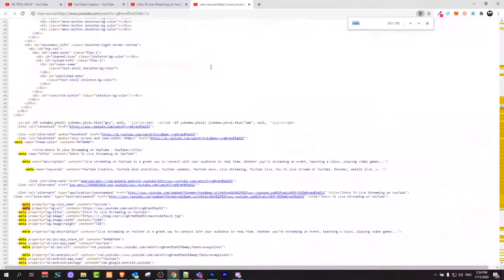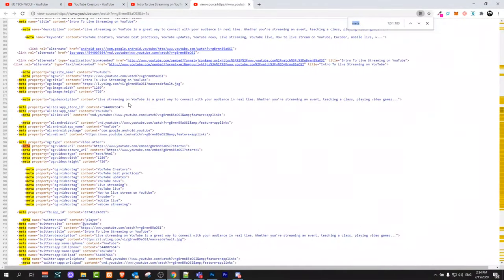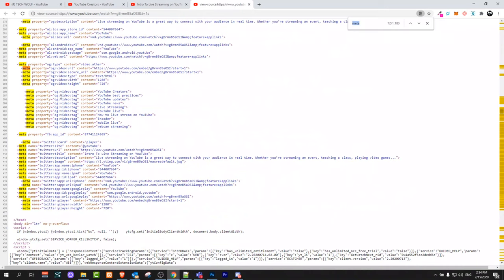When the page source opens up for this particular video, on your keyboard click Ctrl+F and type in 'meta'. As you can see, I have typed in 'meta' and clicked enter until you get to keywords of this video. This is the keywords section.